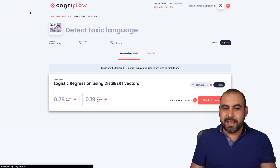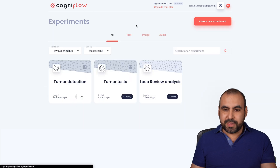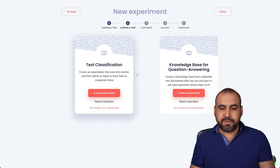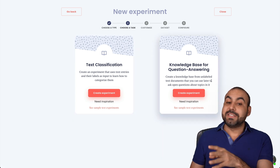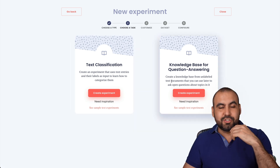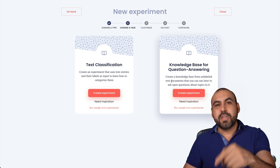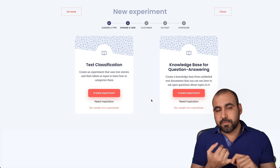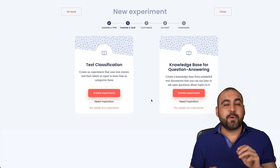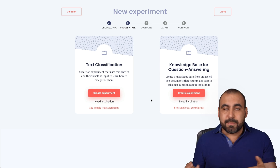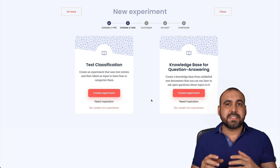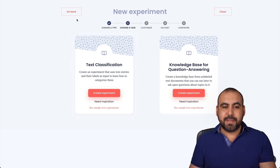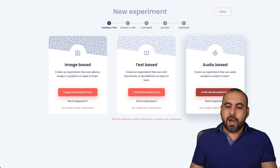It just depends on what you want to use it for. There's a lot of things we can do with this and create experiments. If it's going to be text-based, we have text classification and knowledge base for question answering. So if you're going to get certain repeated questions, you can use this for your chatbot, for responding to frequently asked questions in an email or whatever — the AI system is going to answer that.